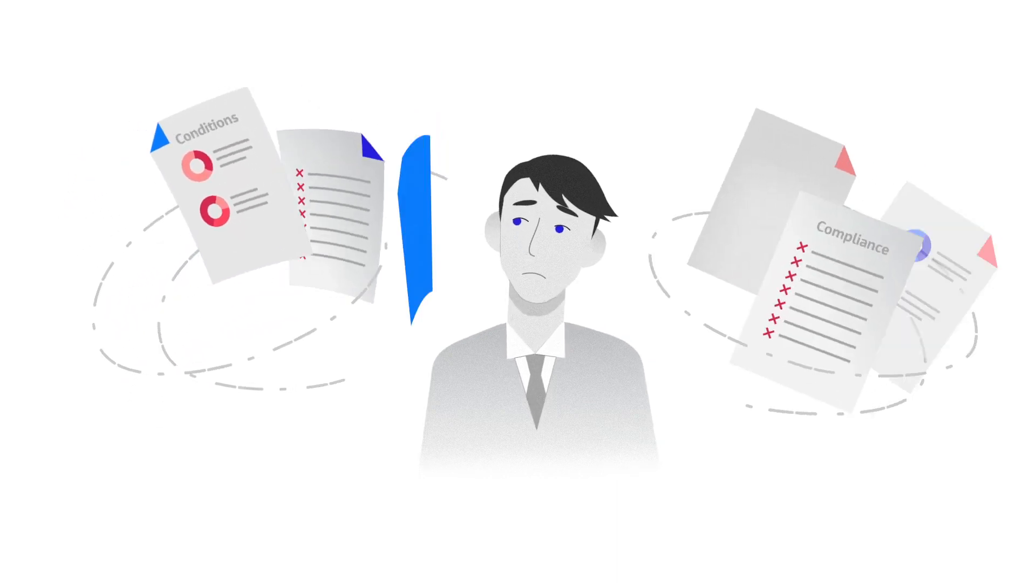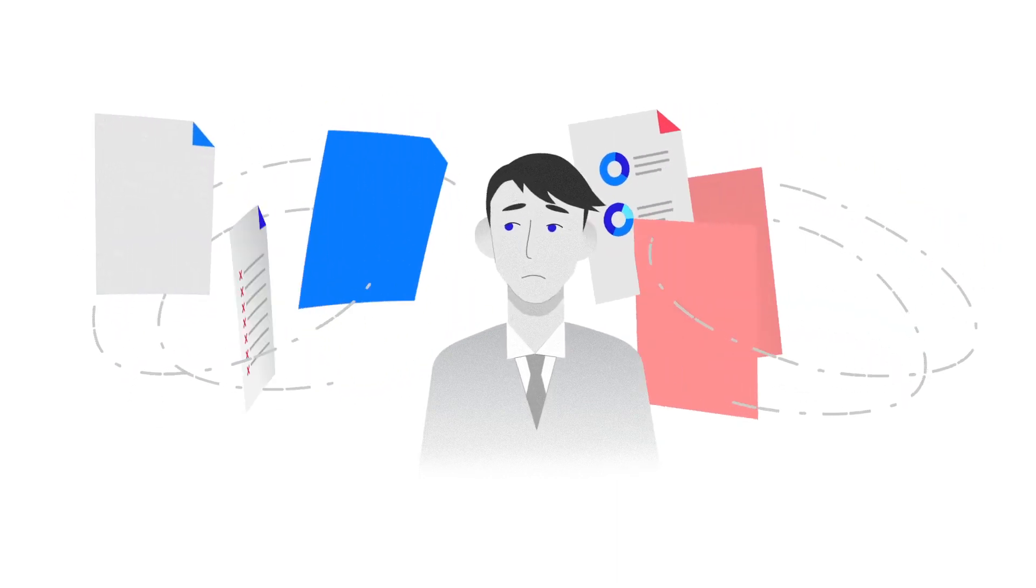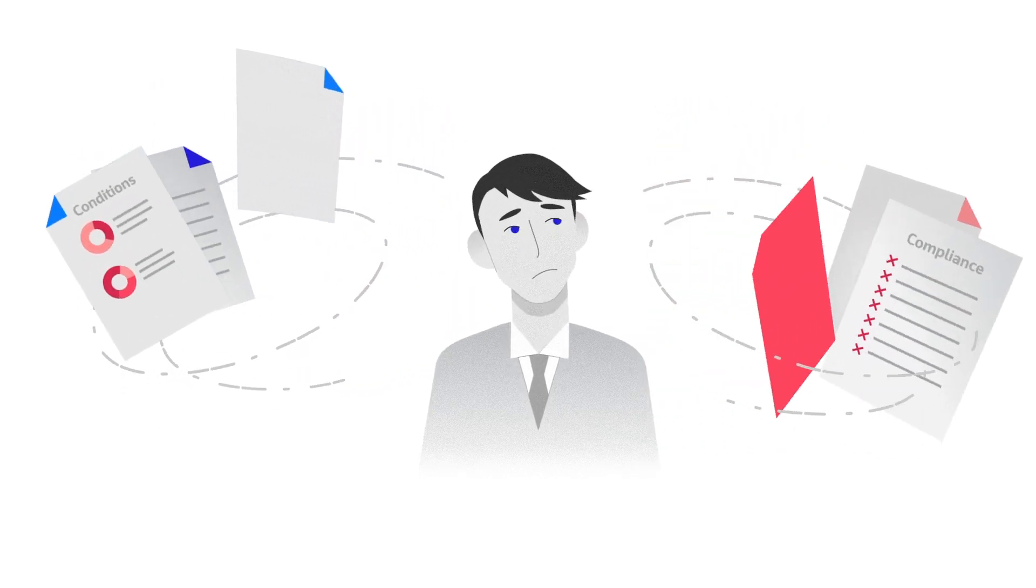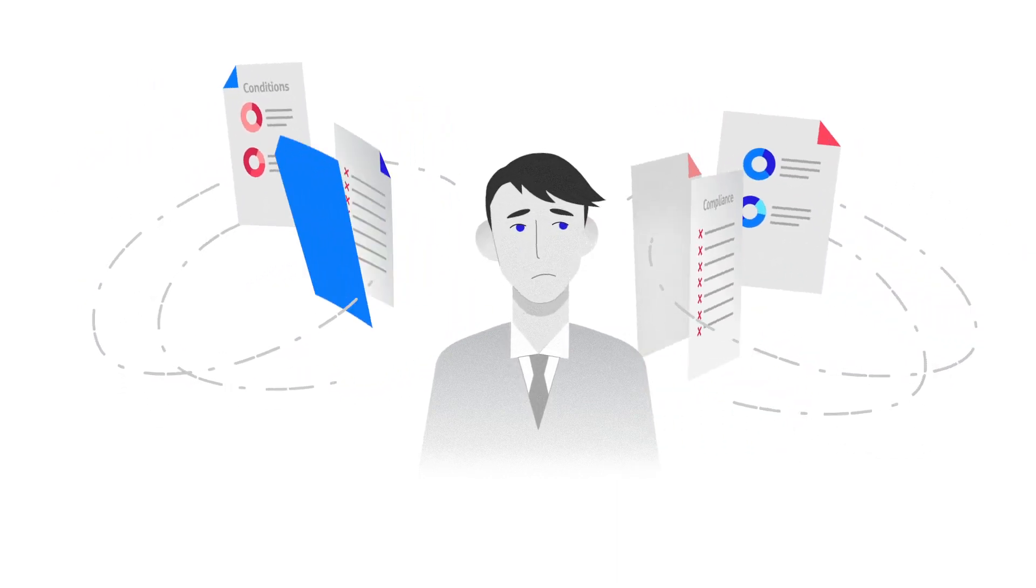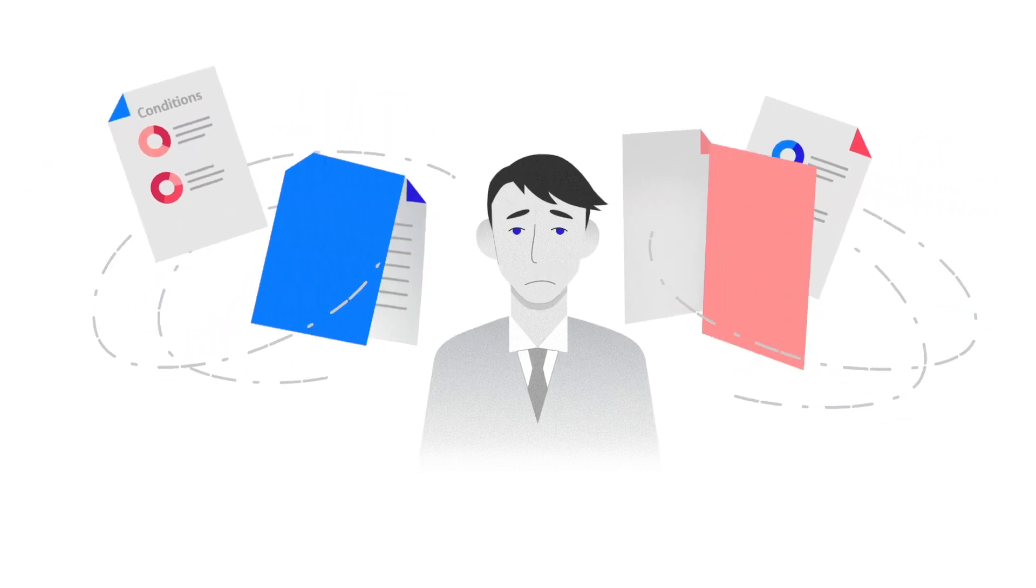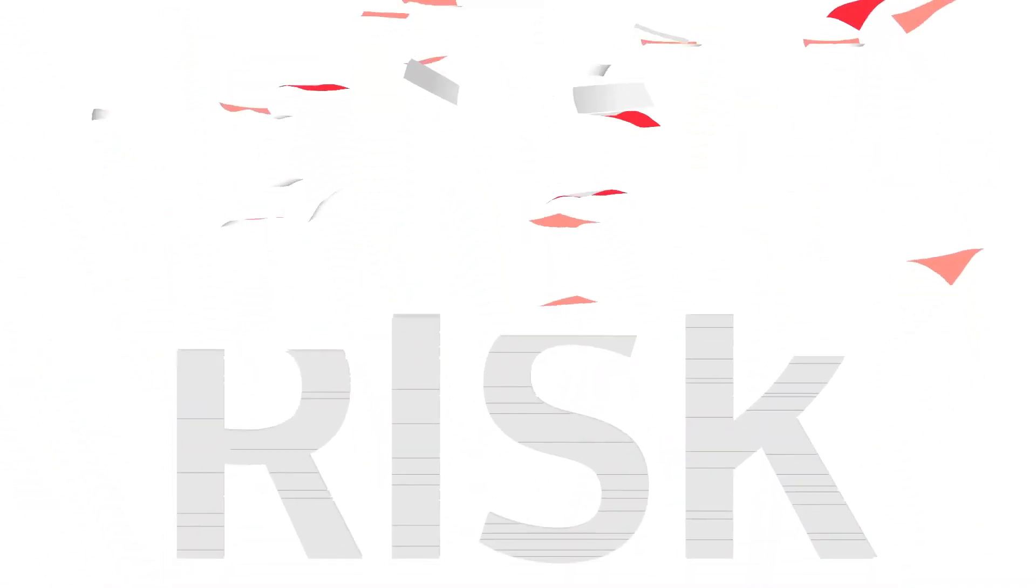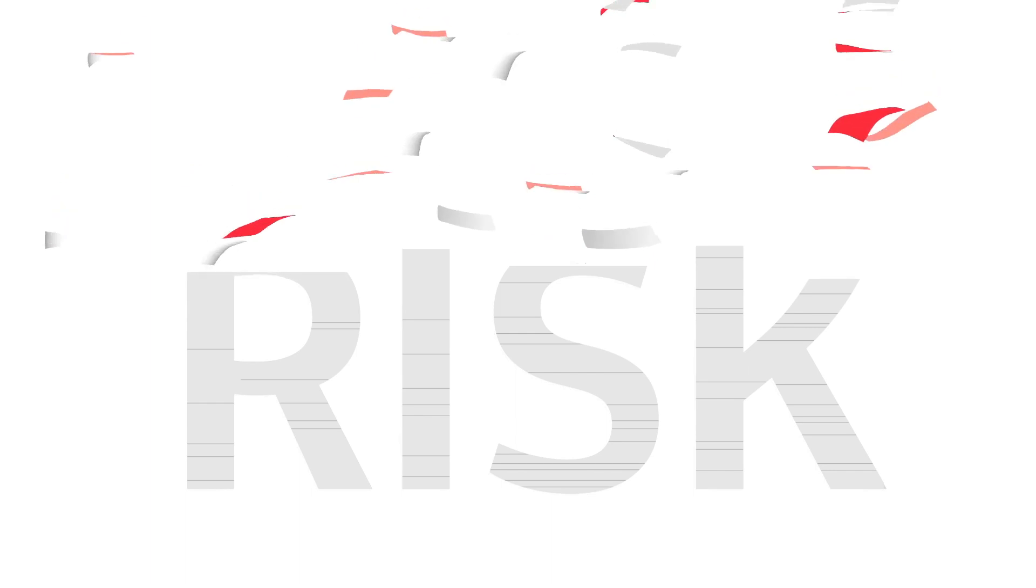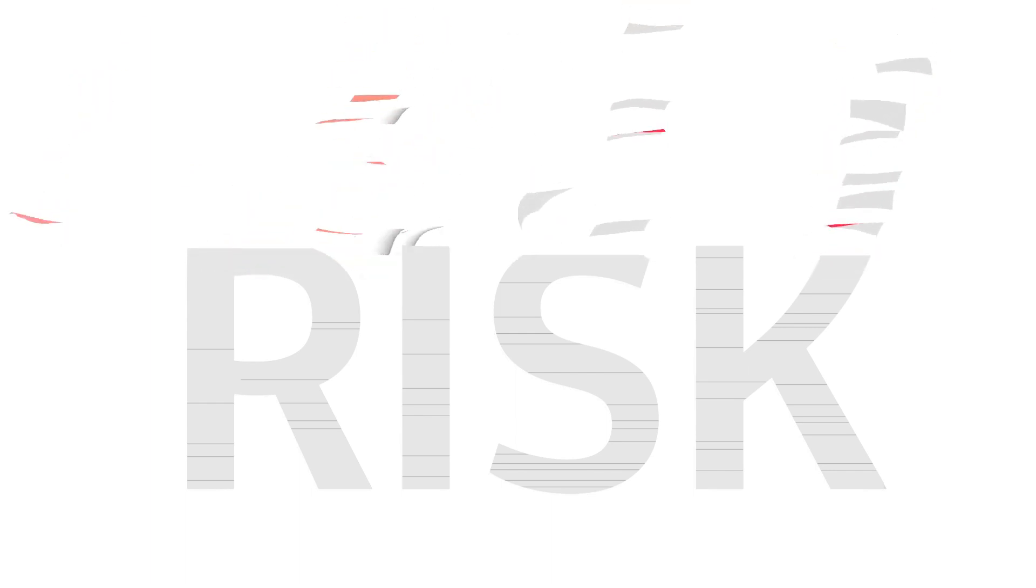Are you struggling to manage your building compliance, condition assessment workload, inspections and data? Are you concerned that your compliance process is leaving you exposed to serious risk?